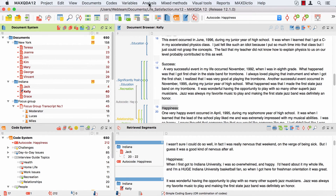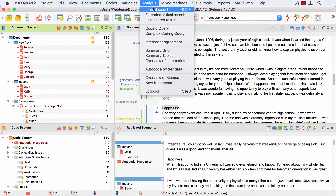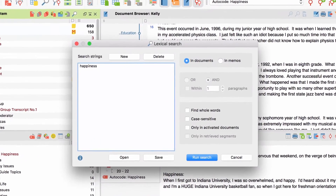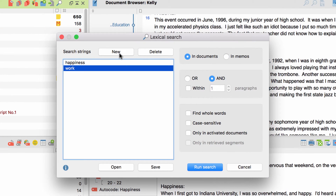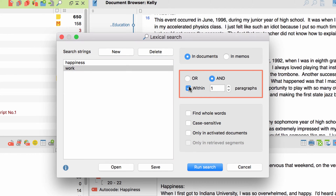I can of course also add multiple search items and combine them using an operator. The OR operator will display any segment where at least one of the search items occurs. The AND operator on the other hand will only display passages where all of the search items co-occur in a specified distance, for example within two paragraphs.